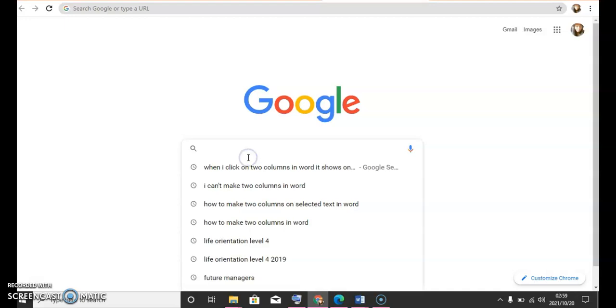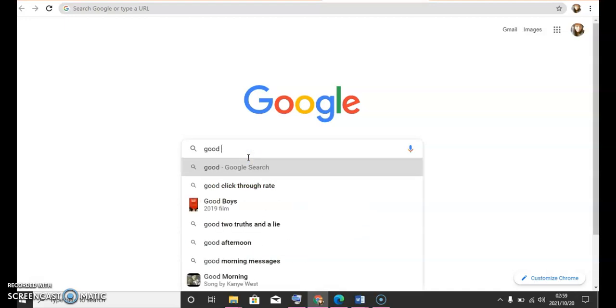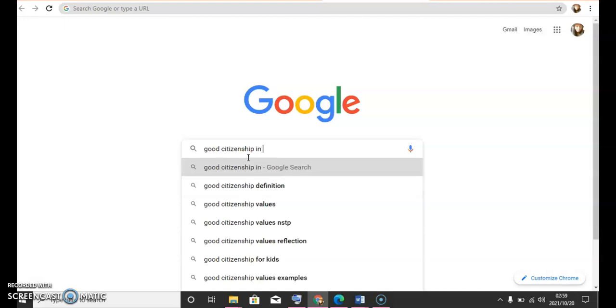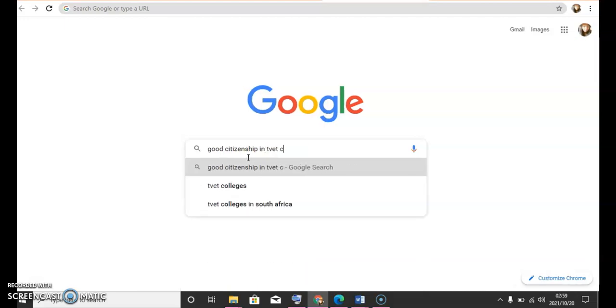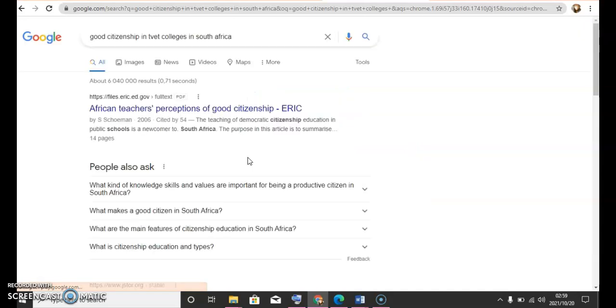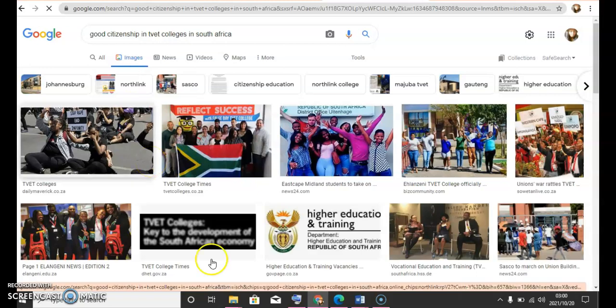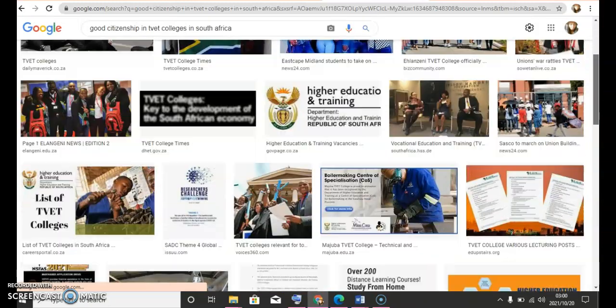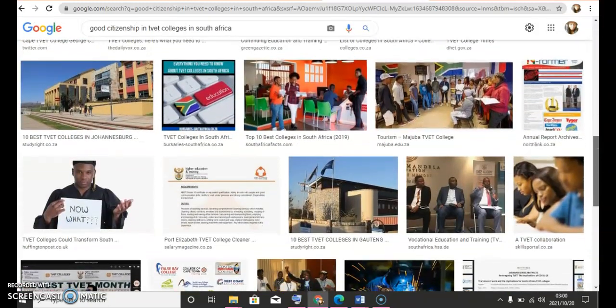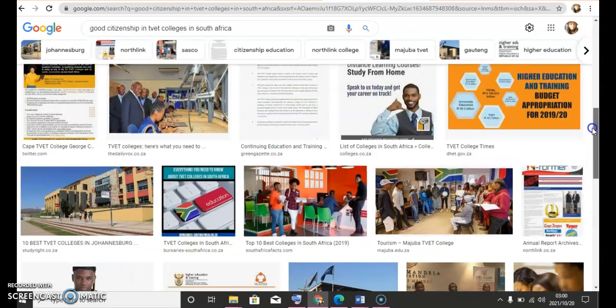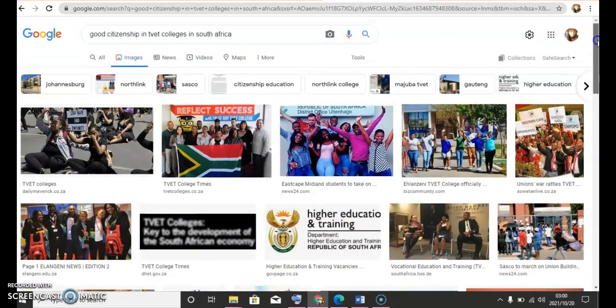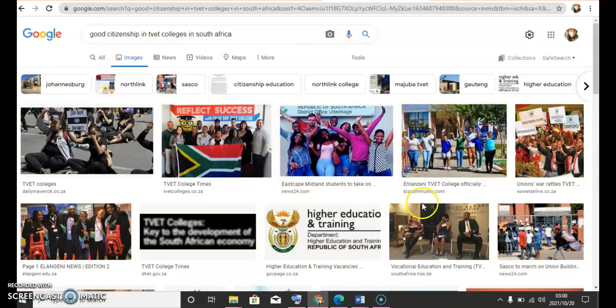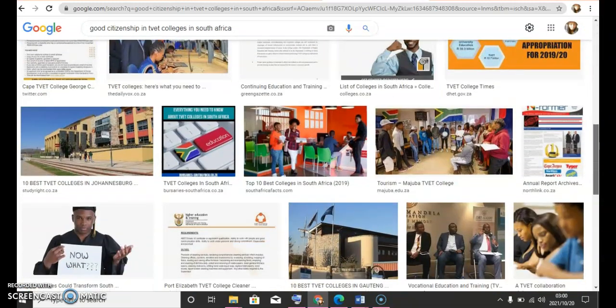So here's our Google Chrome. I'm just gonna say good citizen in South Africa. I hope we'll find something from here. So I'm just gonna go on images. There are your good citizens. Some of them are doing charitable work. Maybe some of them are volunteering and hard at work and everything. So I'm just gonna pick which picture looks good. Let's see what picture we're going to pick.